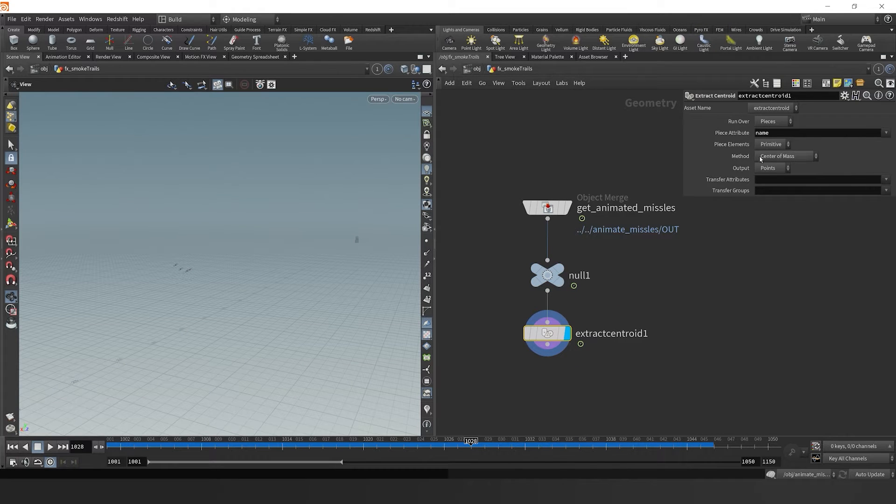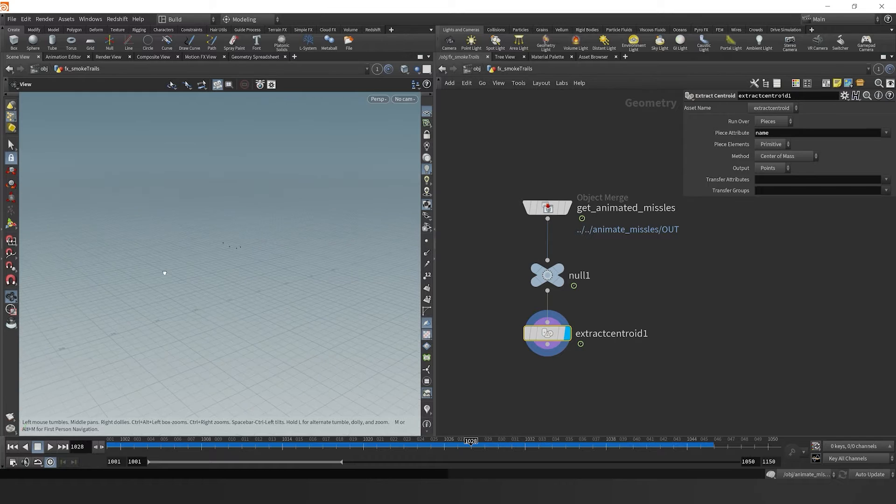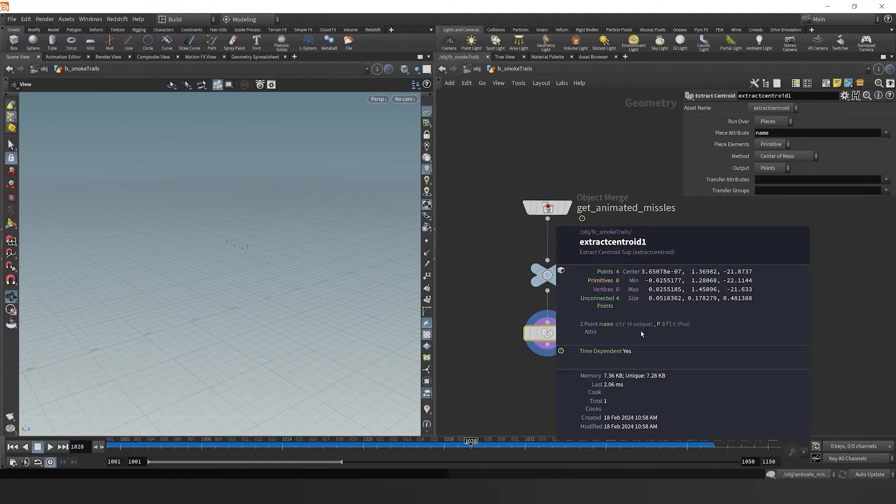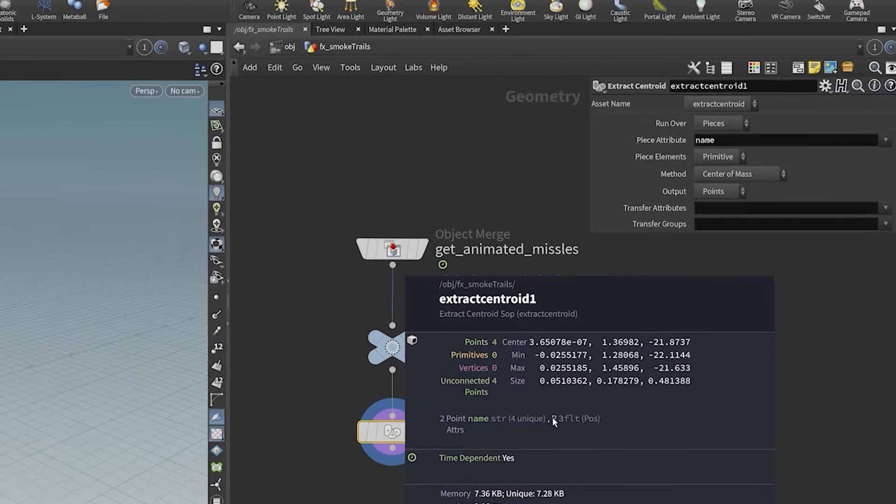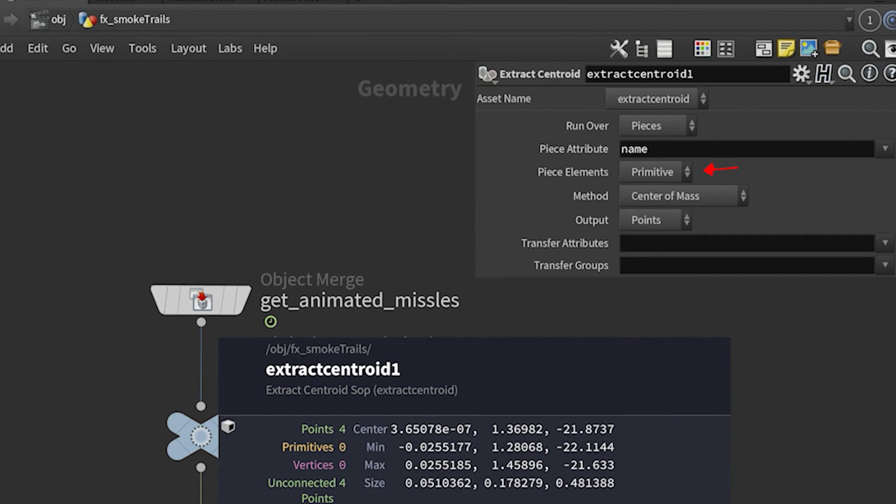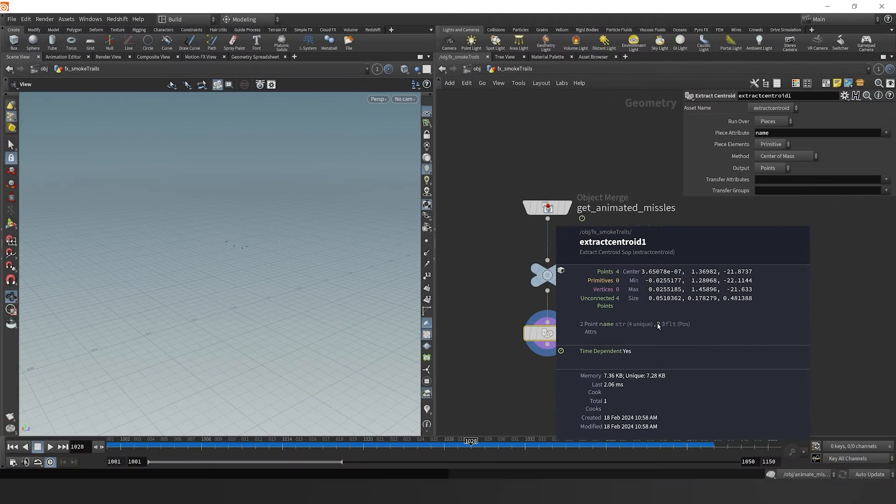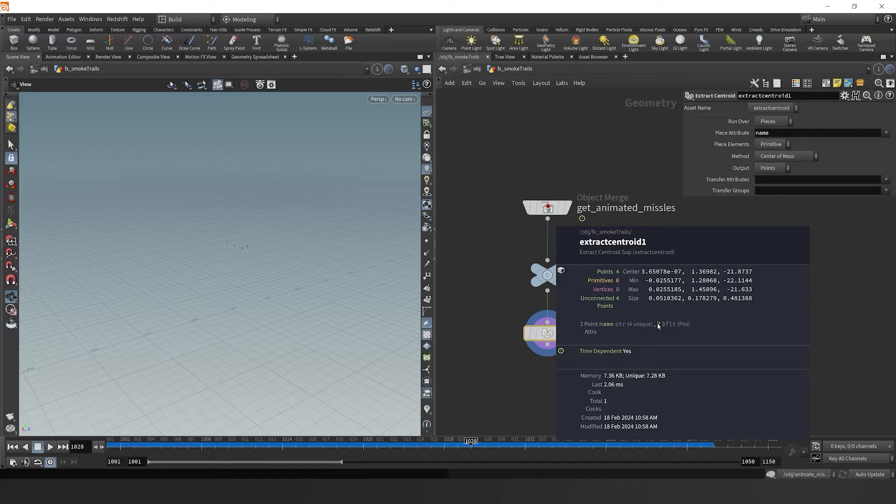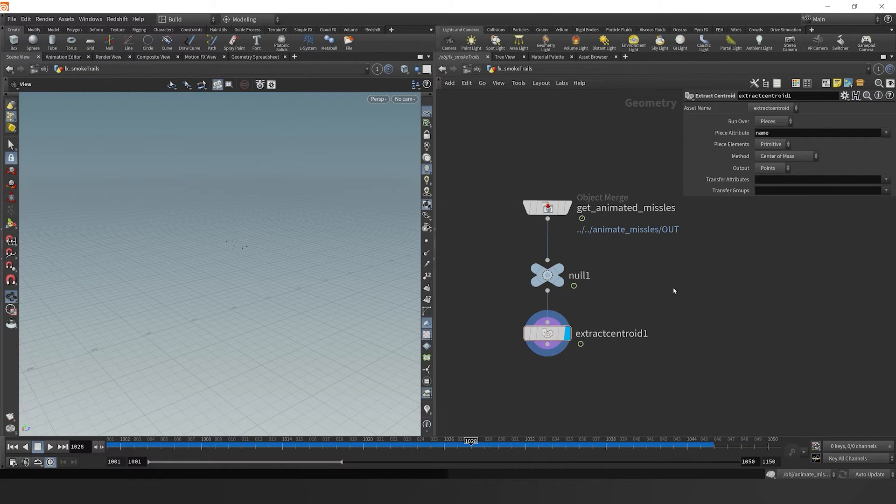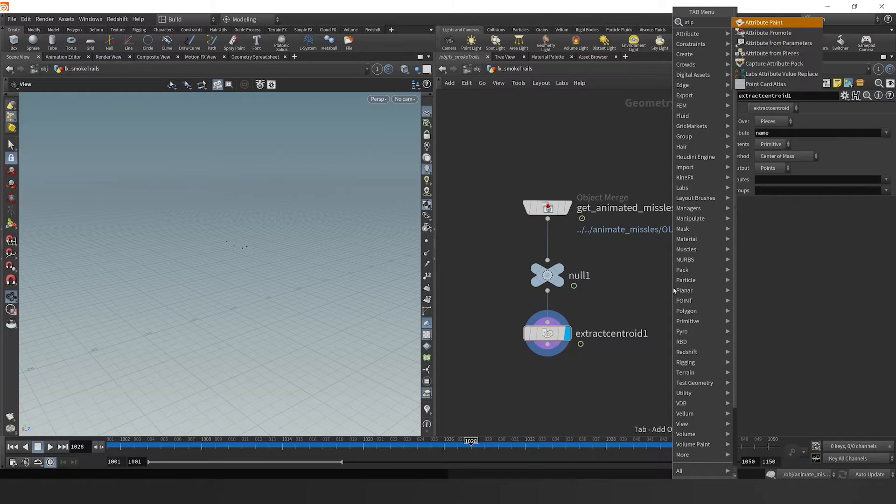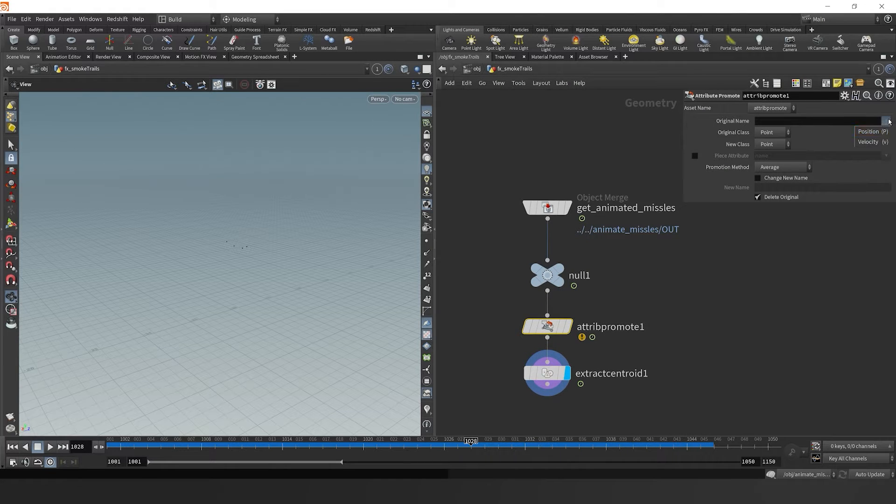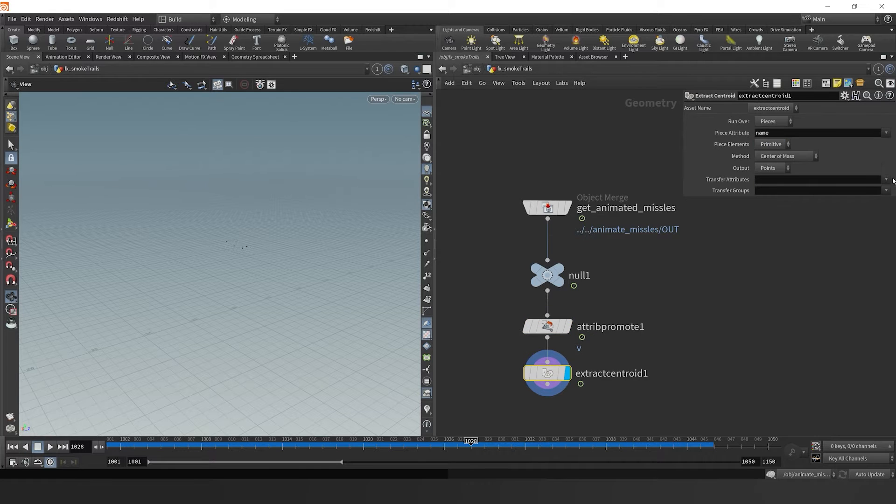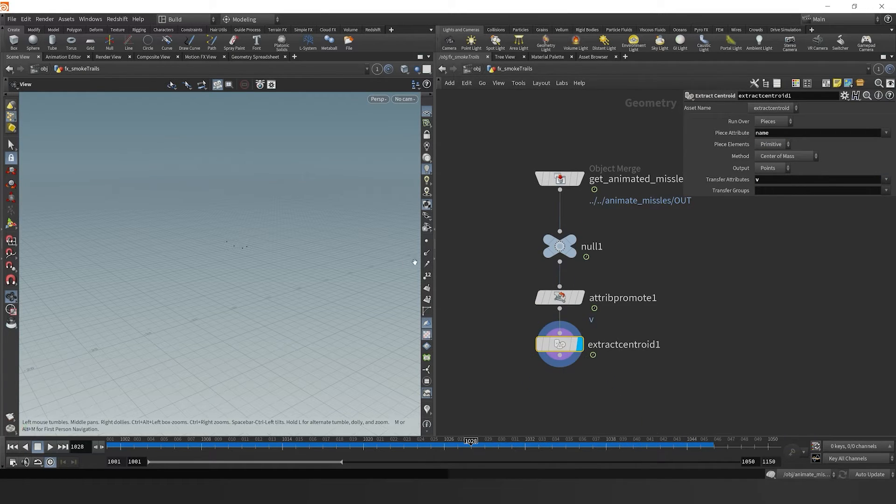What this node does is it grabs the centroid of each geometry based on its specified name attribute. But one thing to note here is that the node is running over the piece elements that are at the primitive level. So when it does that we can't necessarily get our velocity attribute that's at the point level, unless we drop down an attribute promote, and we can promote our velocity from the point to the primitive level, which will then let us extract not only the centroid, but also transfer the velocity over.